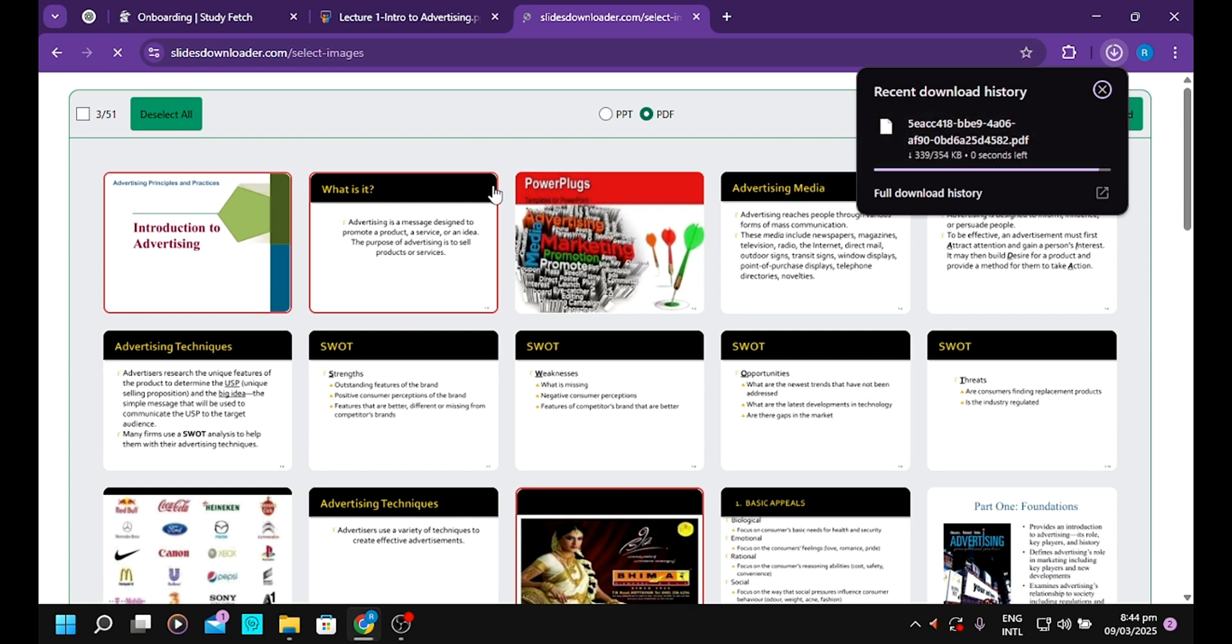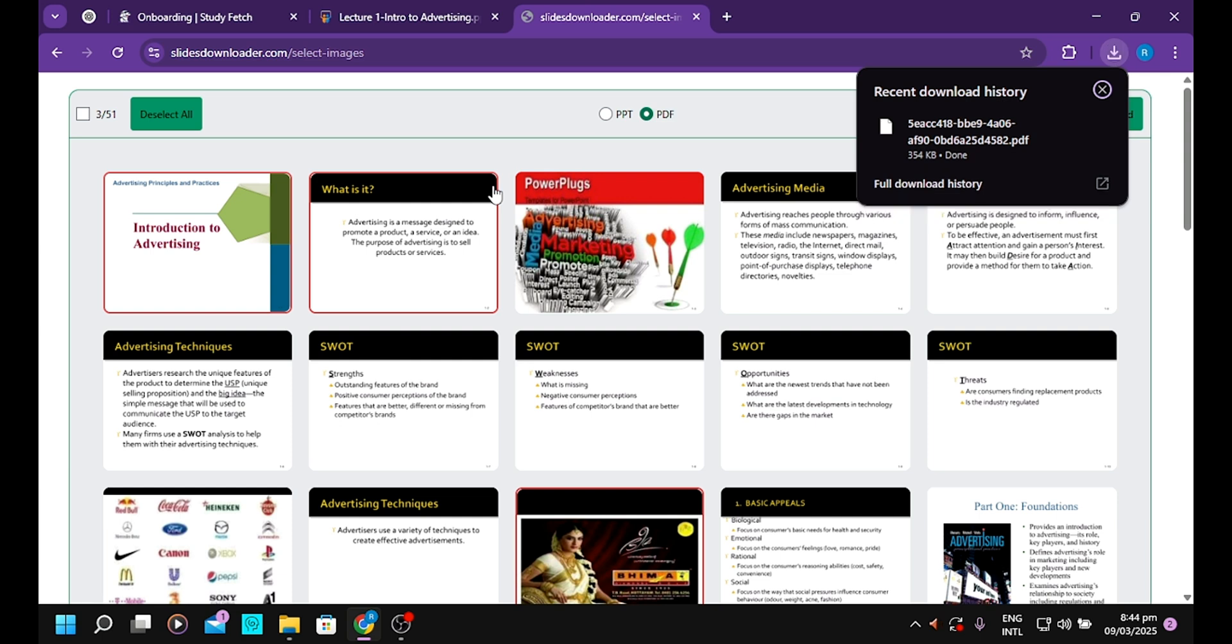And that's it. This is the fastest and easiest way to download slides or any material that you want from SlideShare without signing up and going for a subscription. If you love this video, don't forget to hit the subscribe button, like, share, and give some sweet comments. See you in the next video.